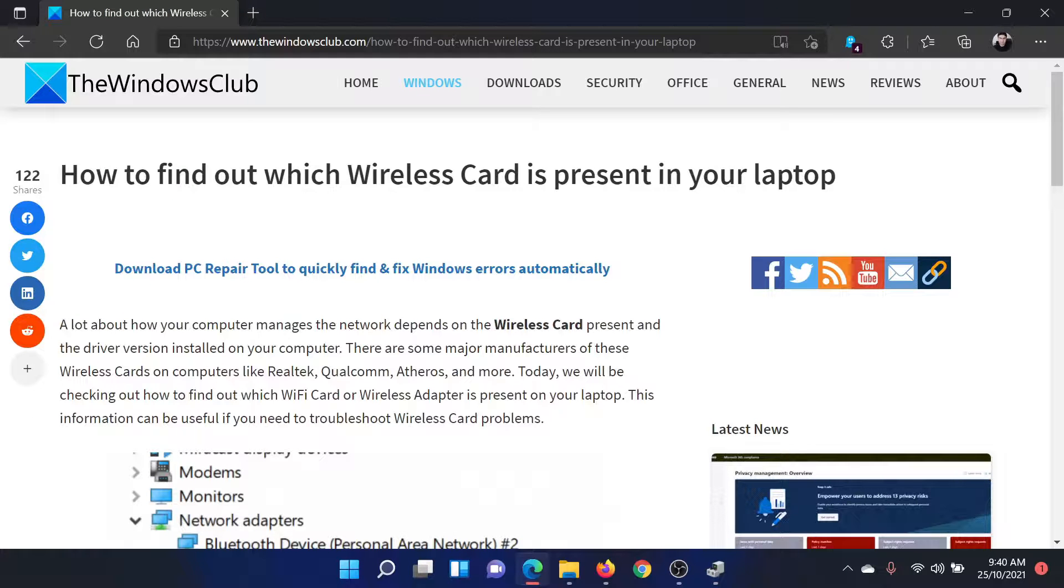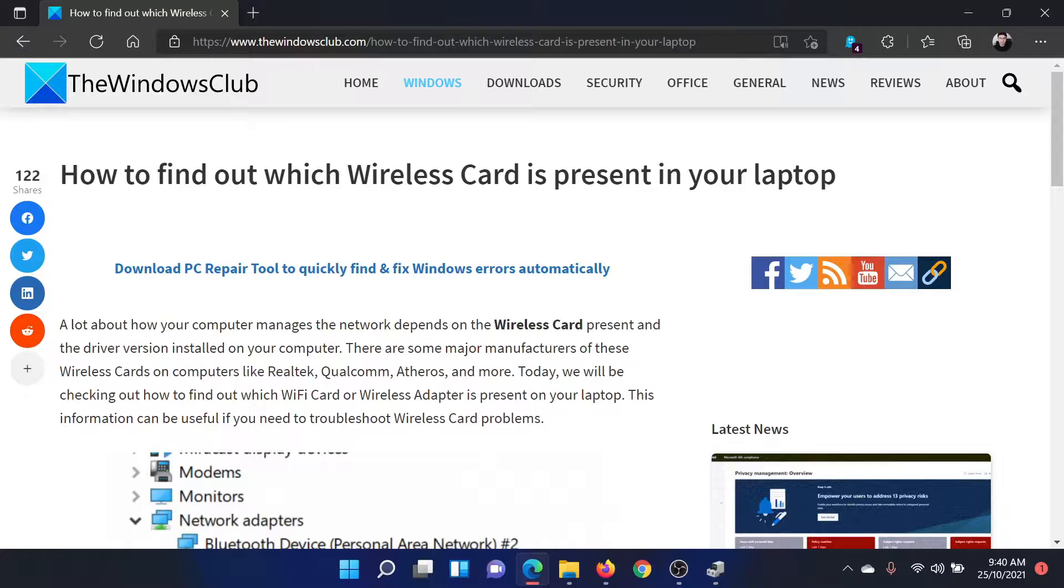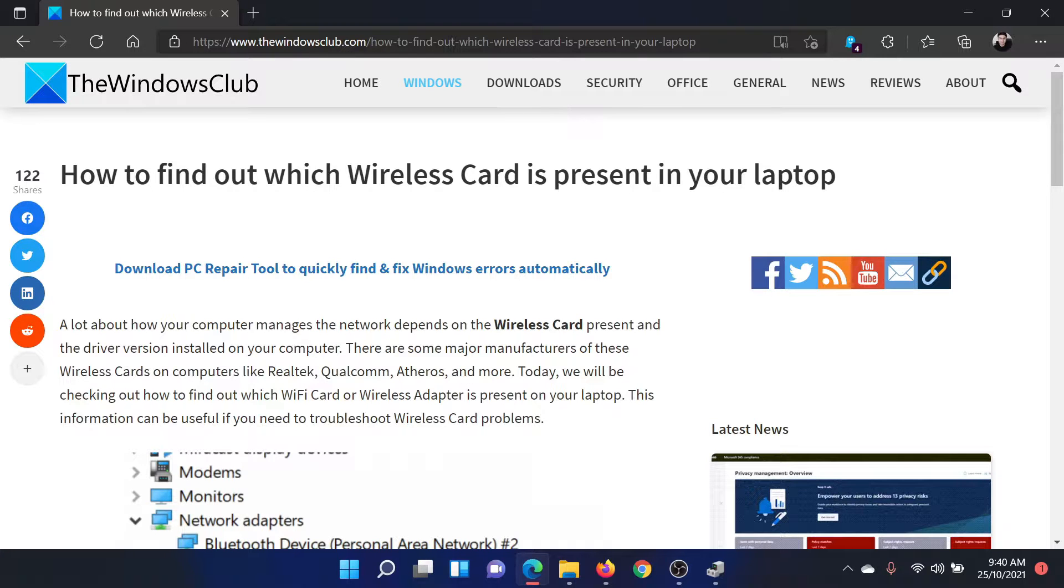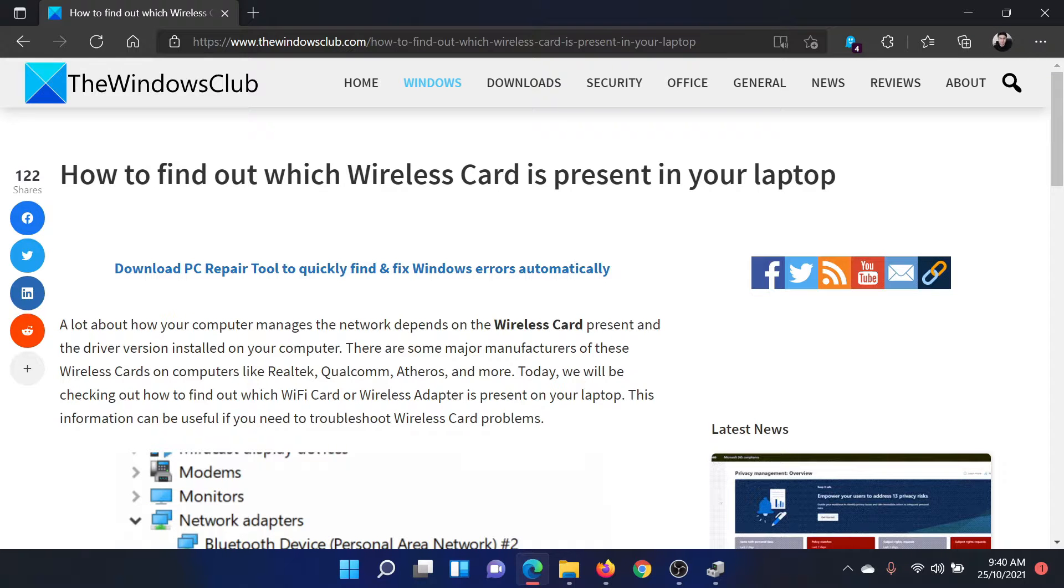Isn't this easy and interesting? If you have any doubts, please go to the original article on The Windows Club, scroll down to the comment section, and write your query. We will surely answer it. Don't forget to subscribe to the channel. Thank you for watching this video and have a nice day.